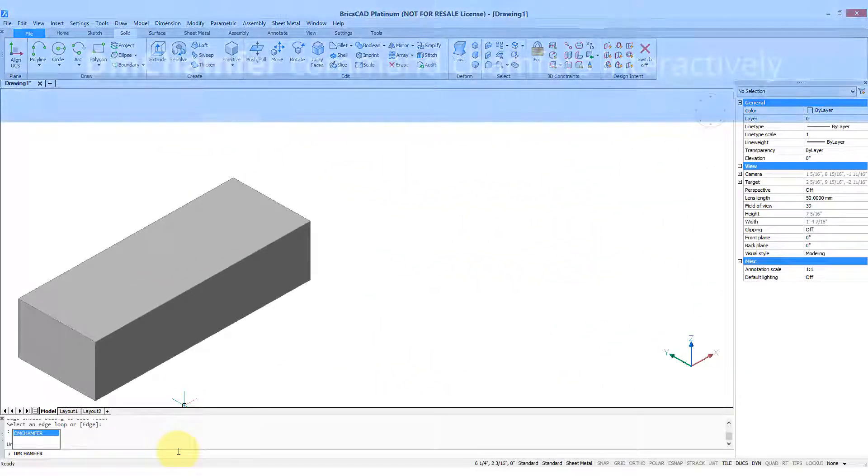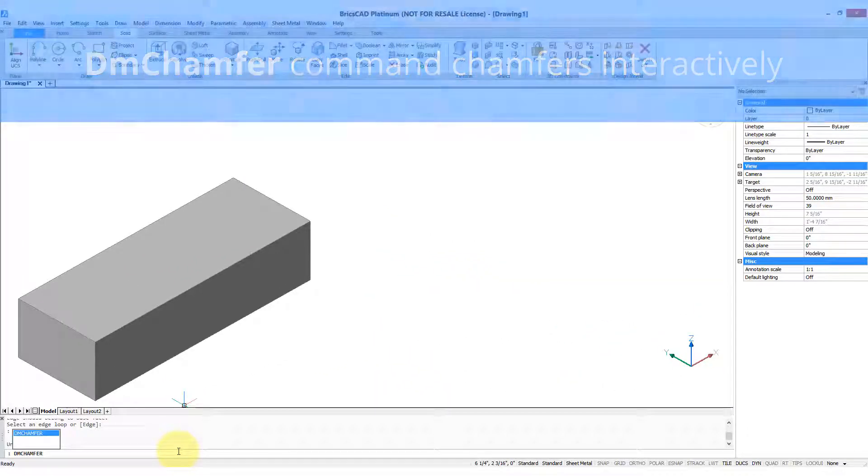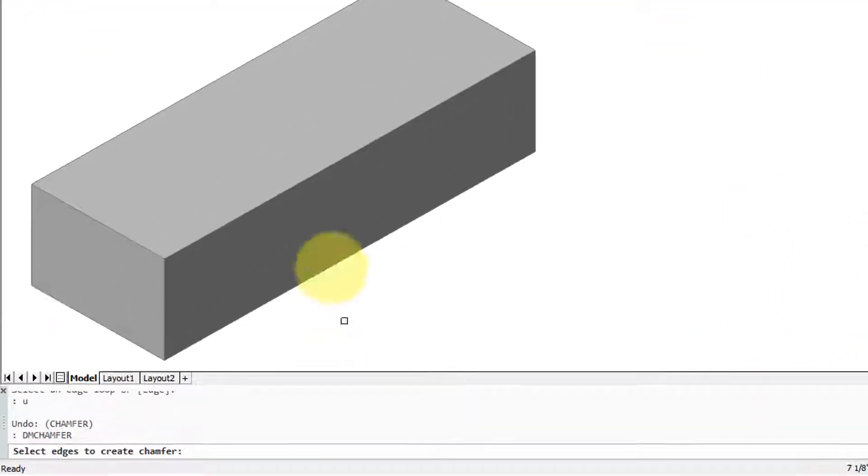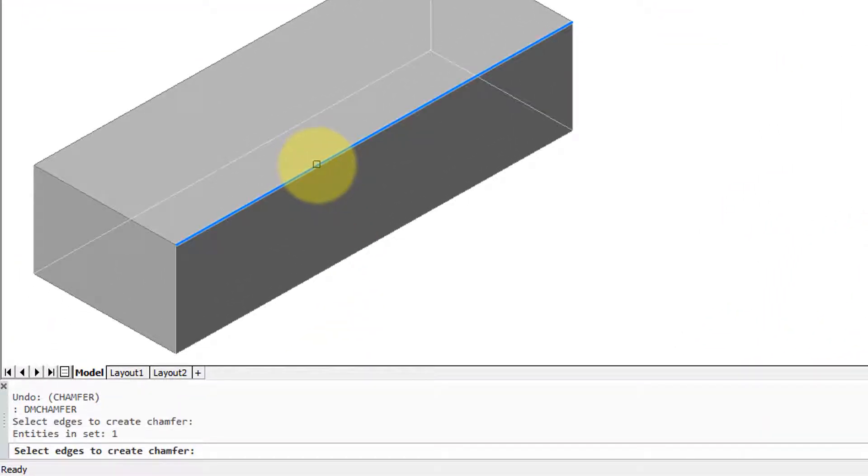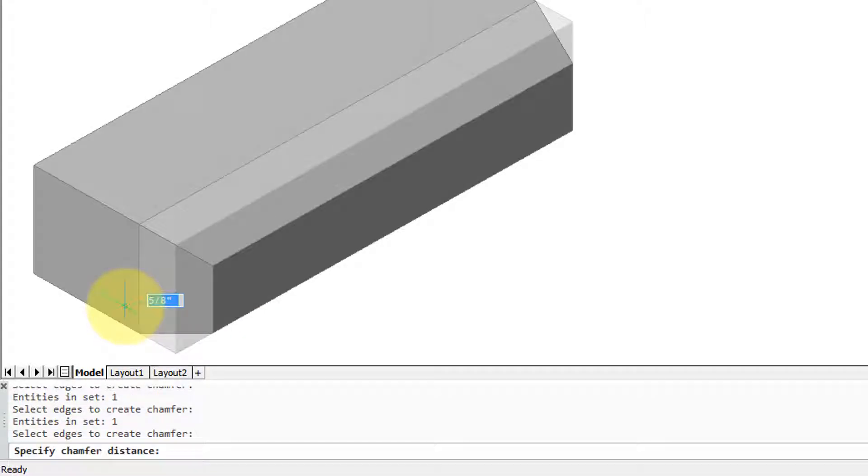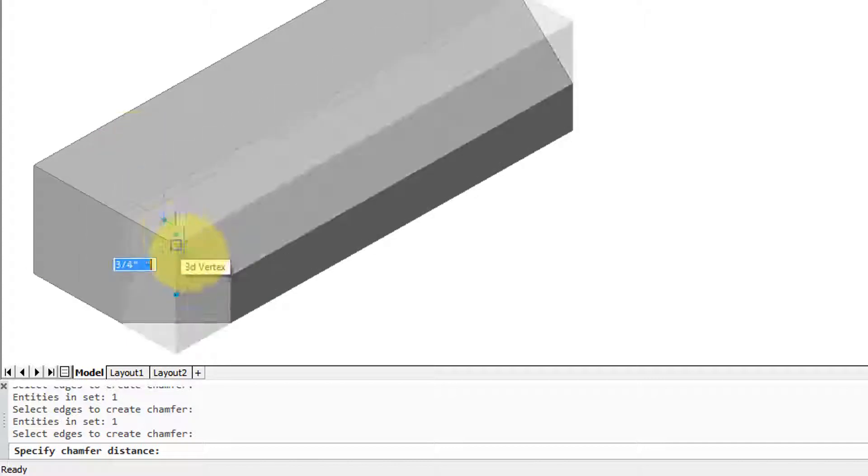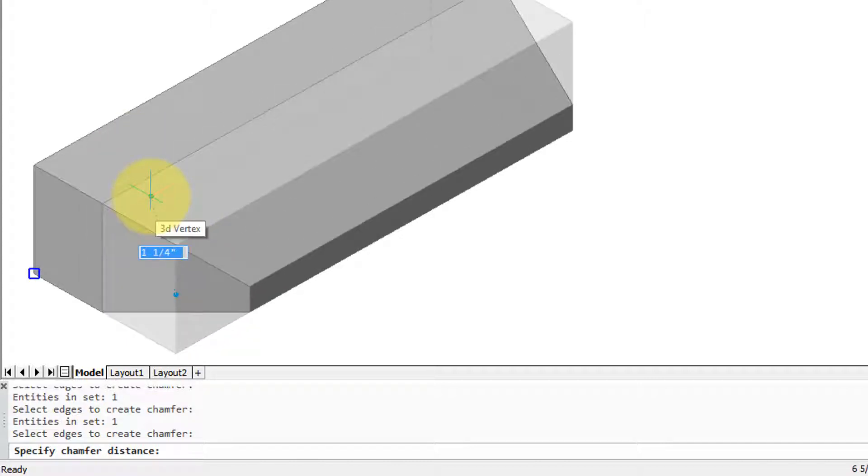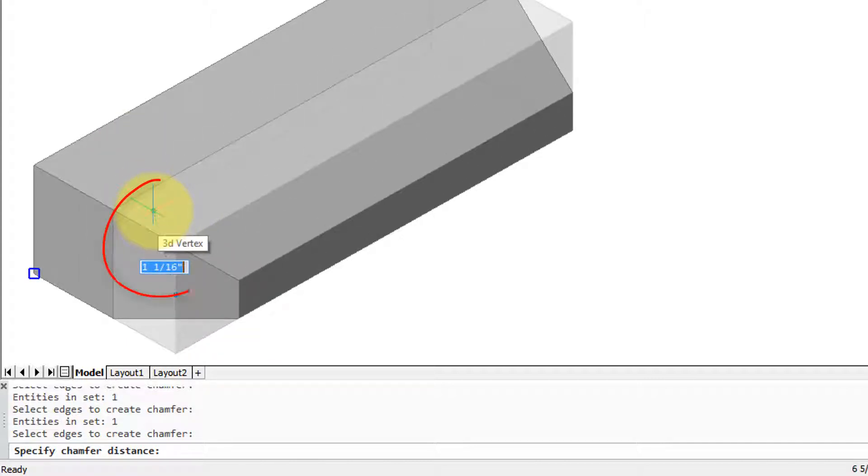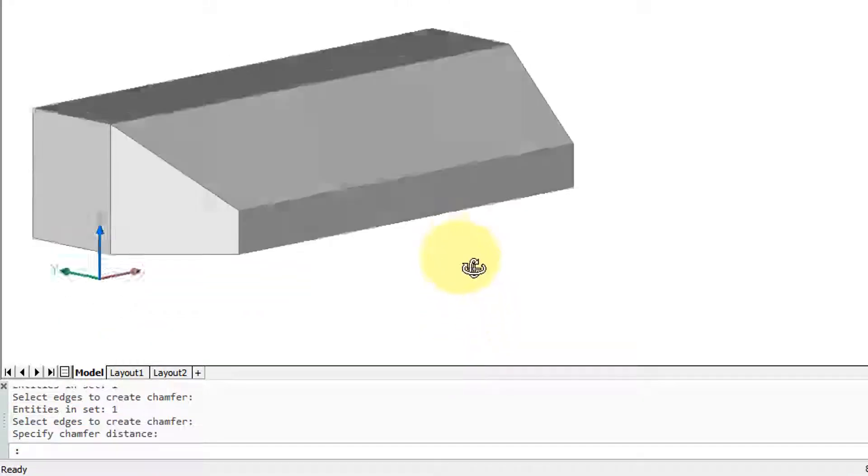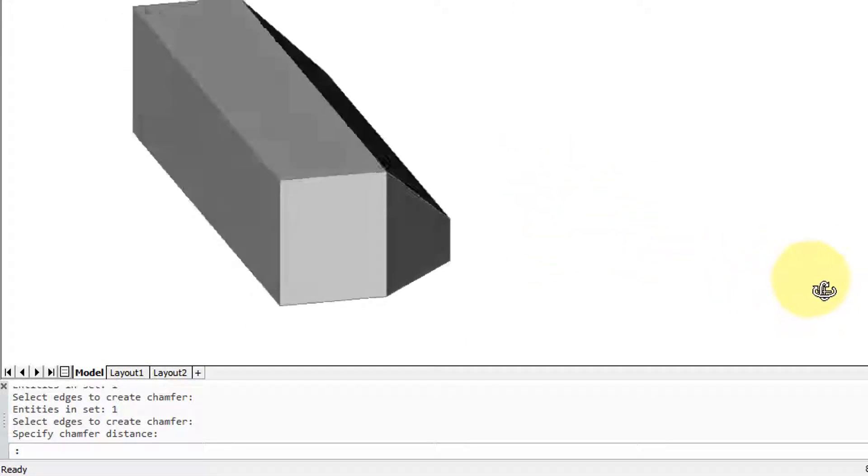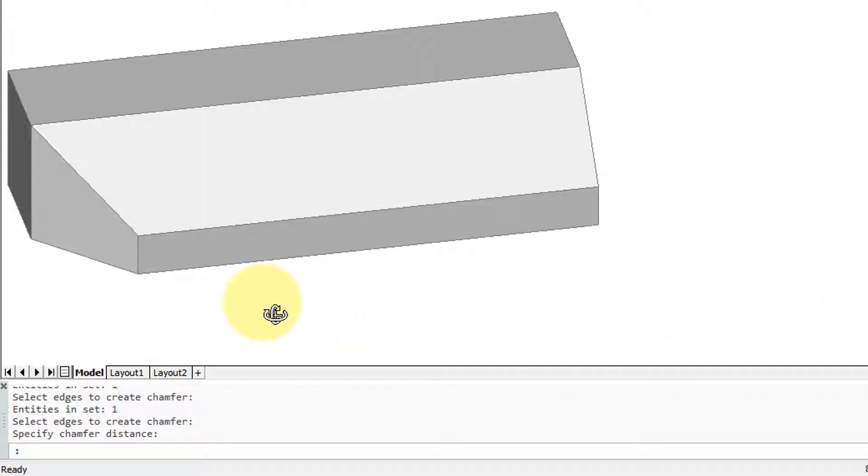BricsCAD also has the interactive version of the chamfer command called DM Chamfer. So I've entered it. It asks for an edge to chamfer. I select it and then it asks for a few more. So I'm going to choose two of them at this point. Press enter and again you use your mouse to indicate the chamfer distance visually or else you can enter in a value in the direct entry box. The result is again something quite different than from the original box.